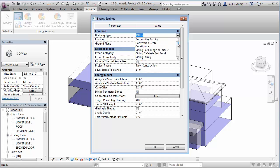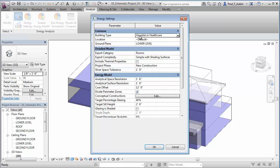The process is simple. Using conceptual massing forms in your project, you can automatically convert concept models into energy models for analysis.